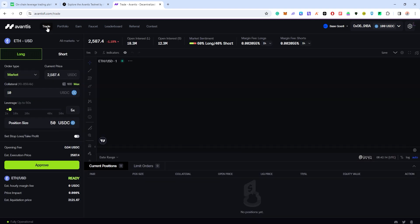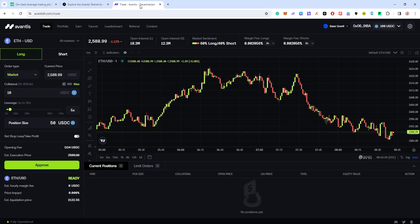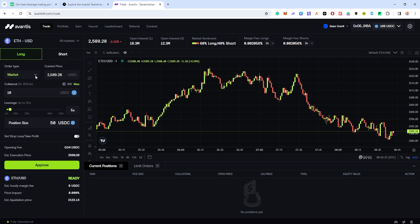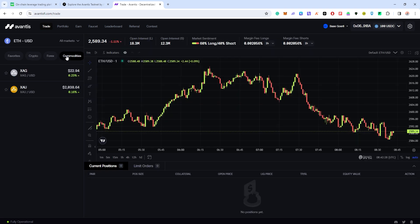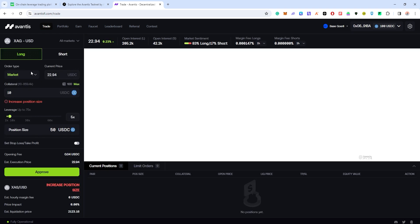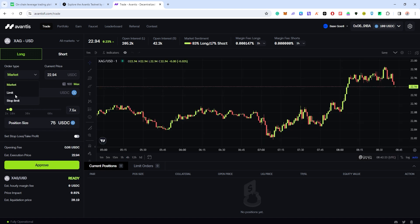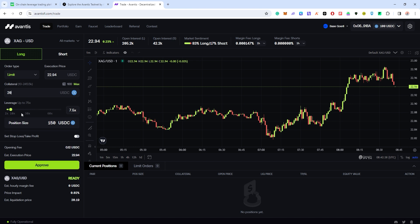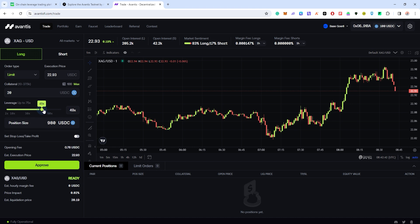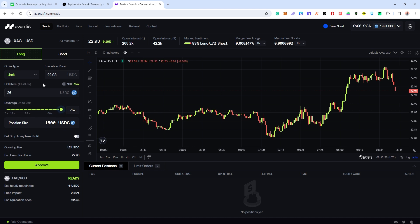Once you've done that, go back to trade. Here it says place a limit order for any asset of your choice. I'm just going to press limit. I'm going to look for a market that I want to trade - maybe let's say I want to trade commodity. I'm just going to click on this XAG. I'm going to click limit order and I'm going to use 20 USDC at a 50x long, then 1000 USDC, I'm going to put max - 75 USDC - and I'm going to long this. Now the price is 22.93, I'm just going to give it a little higher.